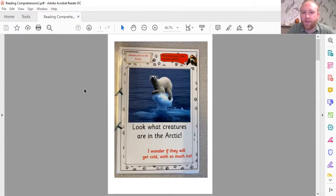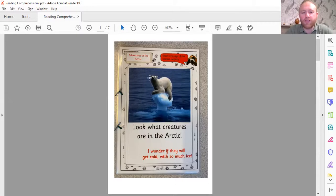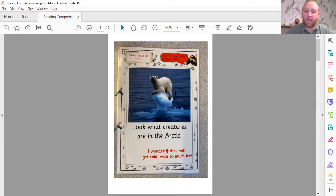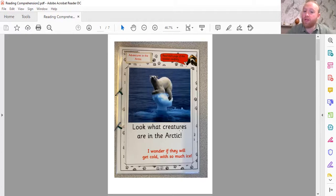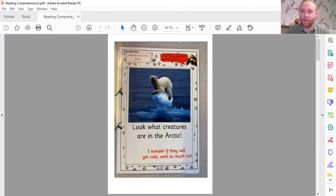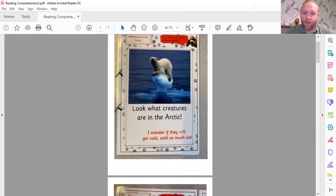What sort of things do you think we might learn about in this text? Looking at the front cover, the main image — it's not an illustration, it's a photograph — is a picture of a polar bear. So I can use my inference skills and say this text might be about polar bears or different animals in the Arctic. And it says 'look what creatures are in the Arctic.' Creatures means animals, so maybe I will learn about different animals in the Arctic.